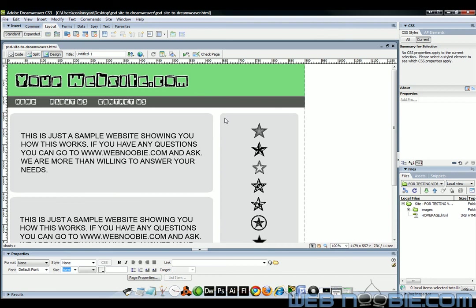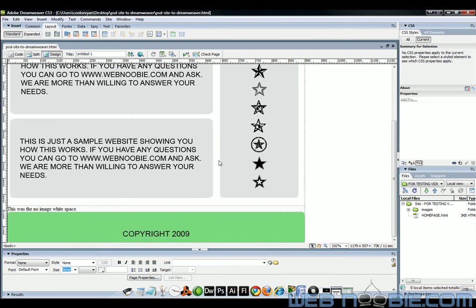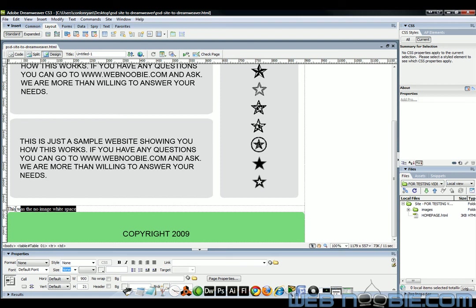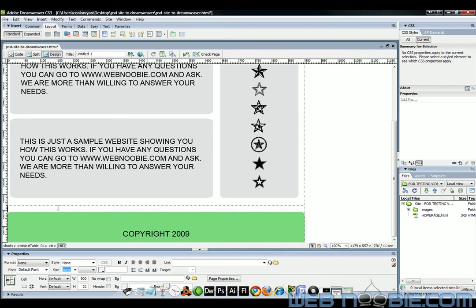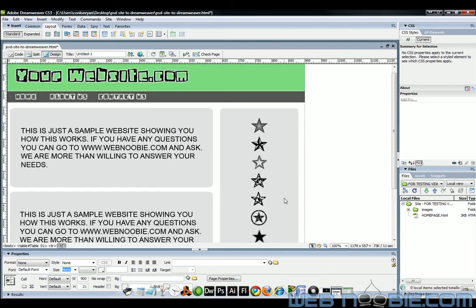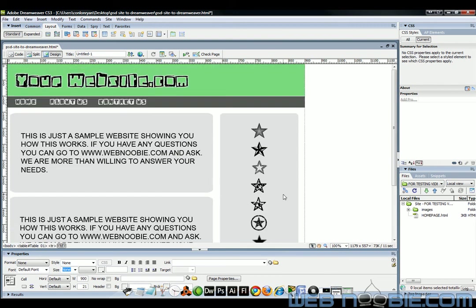And I'm just going to open up my HTML document right here. And voila. Here's the website we just created. Right here it says this was the no white space image area. I'm just going to delete that text. We don't need that anymore. And it's just telling me that there's no image there. It's just a blank area in this table.